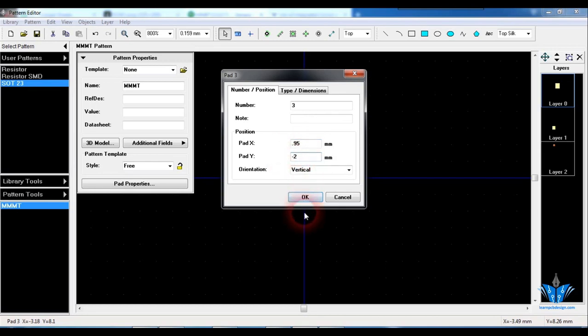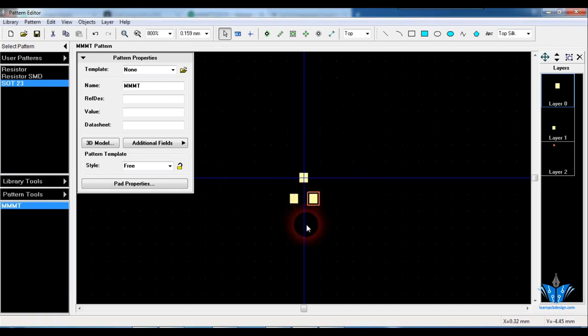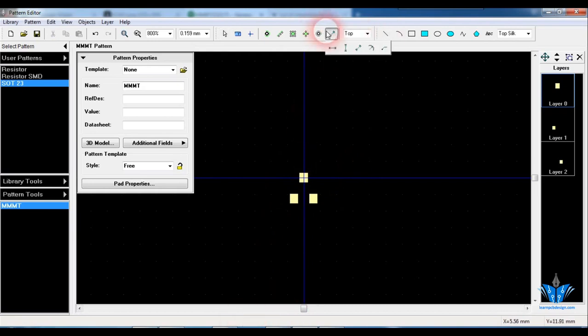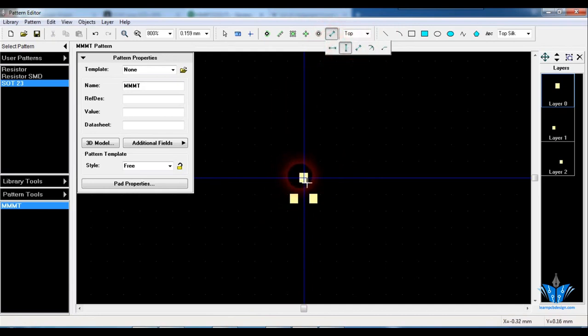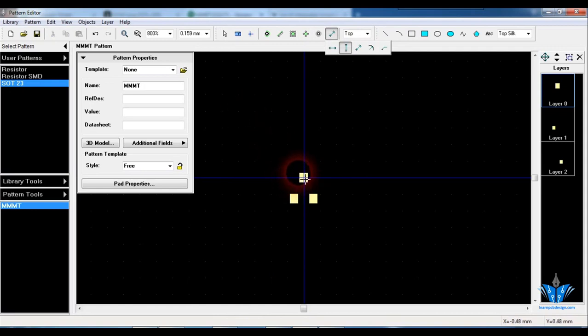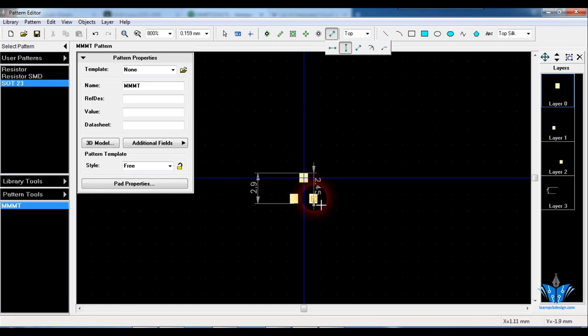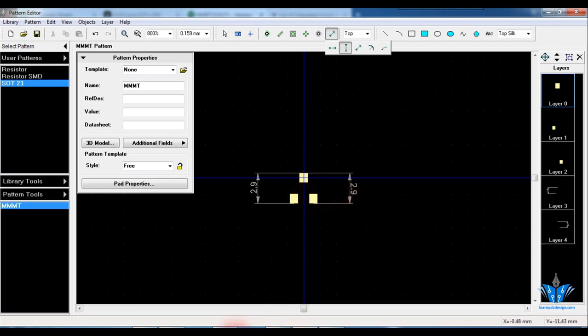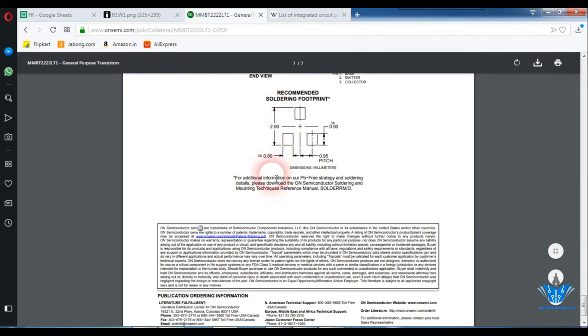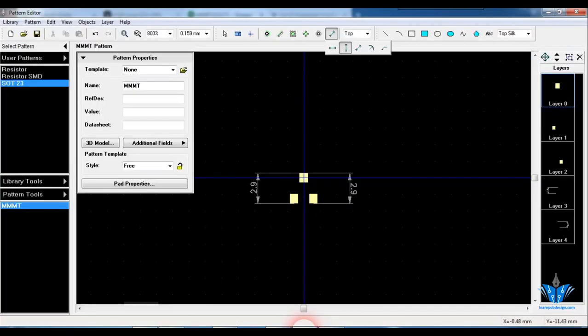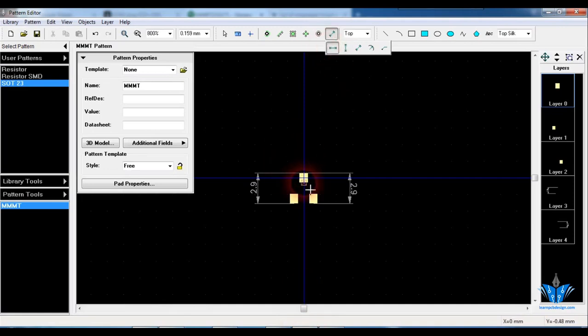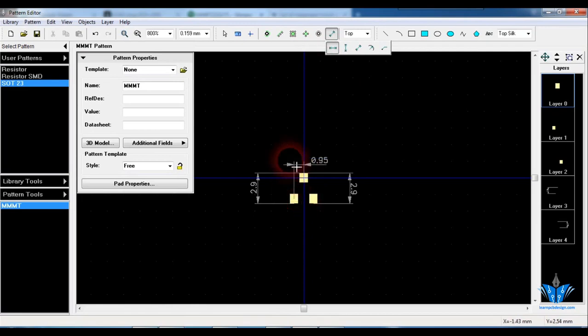So it will be 2mm and the x will be 0.95. Here minus will come since the pad should be placed in the negative axis. So let's measure now whether the pads are placed correctly. First we can measure the y-axis. So 2.9 is correct as you can see in the datasheet. Next is the pitch left from the axis, that is 0.95.